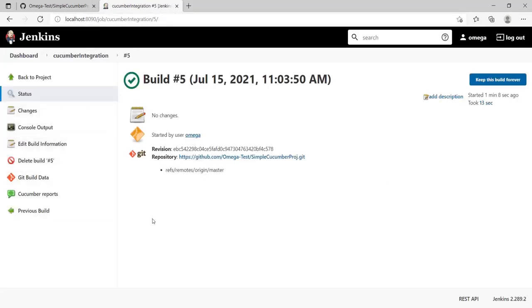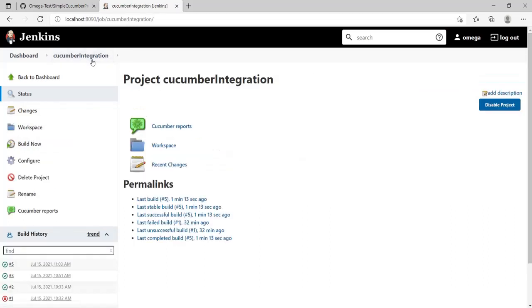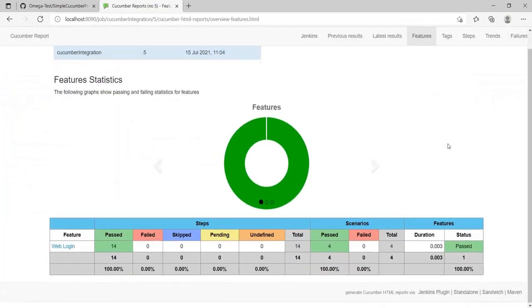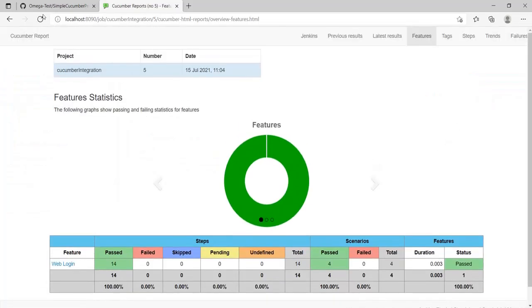That was actually all about Cucumber integration. Likewise, you have it for top level and you can actually drill down each and every build and look for individual builds also. Yeah, now it was all okay. Thanks and see you next time!